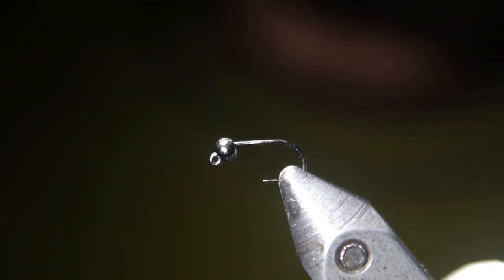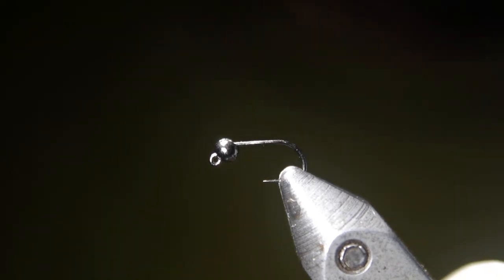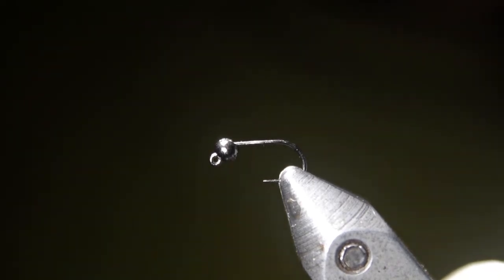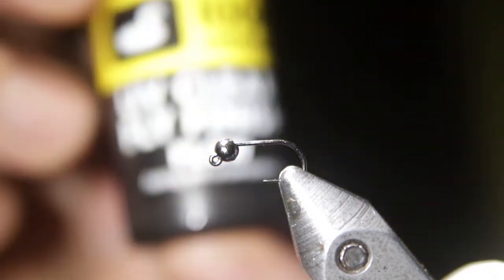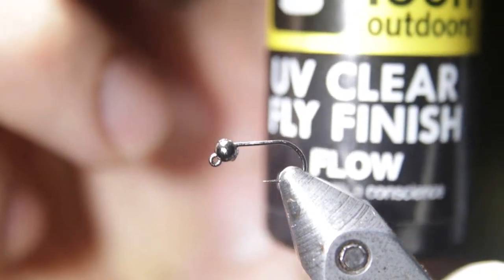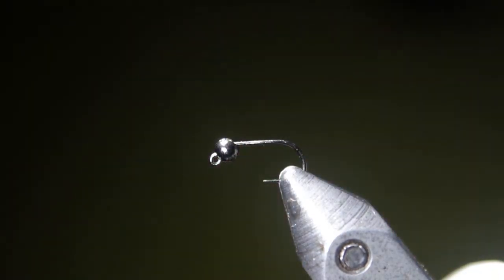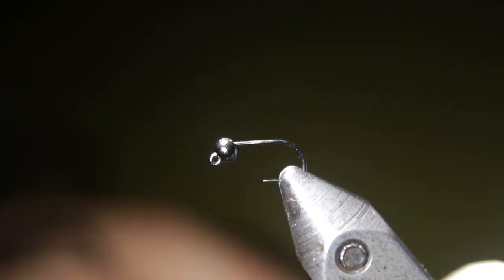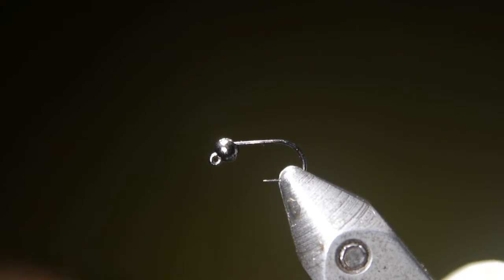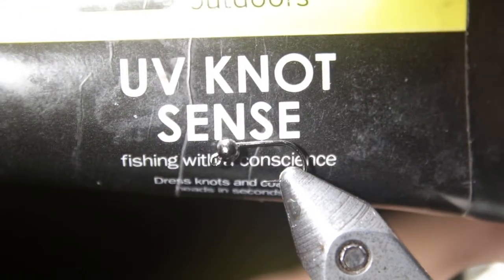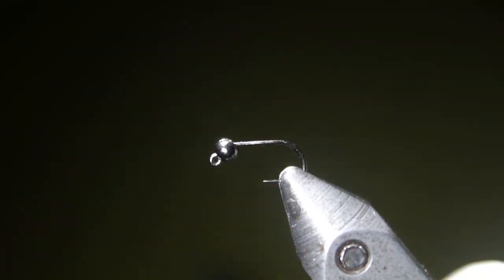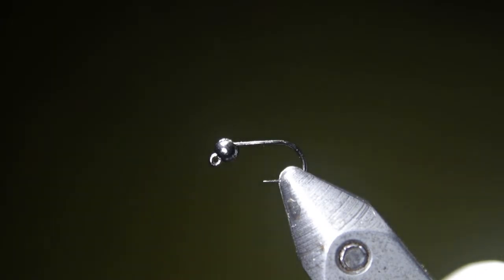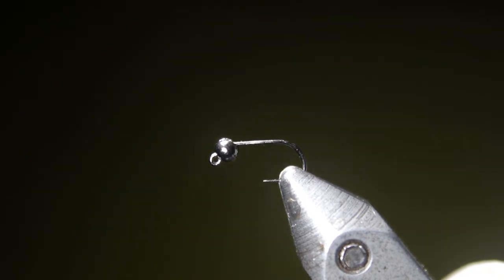We're going to need two kinds of clear UV resin, a thinner variety and a thicker variety. For the thin variety, we're going to use Loon's UV Flow Fly Finish. A really nice thin resin that cures up with not much tack, not much stickiness to it. For our thicker UV resin, I'm going to be using Loon's UV Knotsense. Most people don't use that for tying resin, but I like it a lot. You could use Loon UV Thick as well if you wanted there.